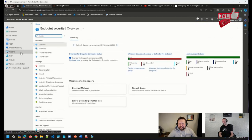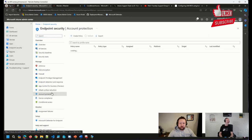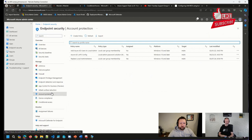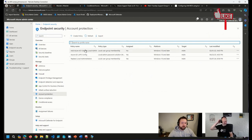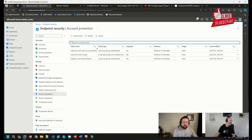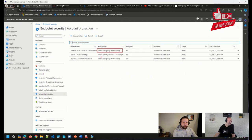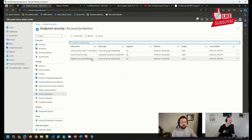So in the Intune admin center, under endpoint security node, and then account protection, you can see that I have a couple of policies that are of type local user group membership right here. This is also where you can configure LAPS in Intune as well.